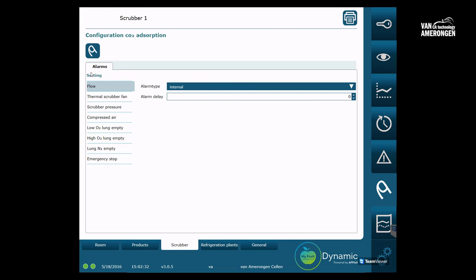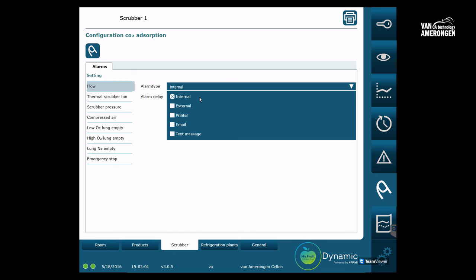By clicking alarm type, you can choose how you want to be notified in case of an alarm. In the standard version, only internal has been marked. This means that alarms are only shown within MyFruit. External means that the system enables you to contact an external device in case of an alarm. In order to do this, your cabinet requires specific hardware and it requires a configuration. Only your service provider or a Van Amerongen mechanic can do this for you.